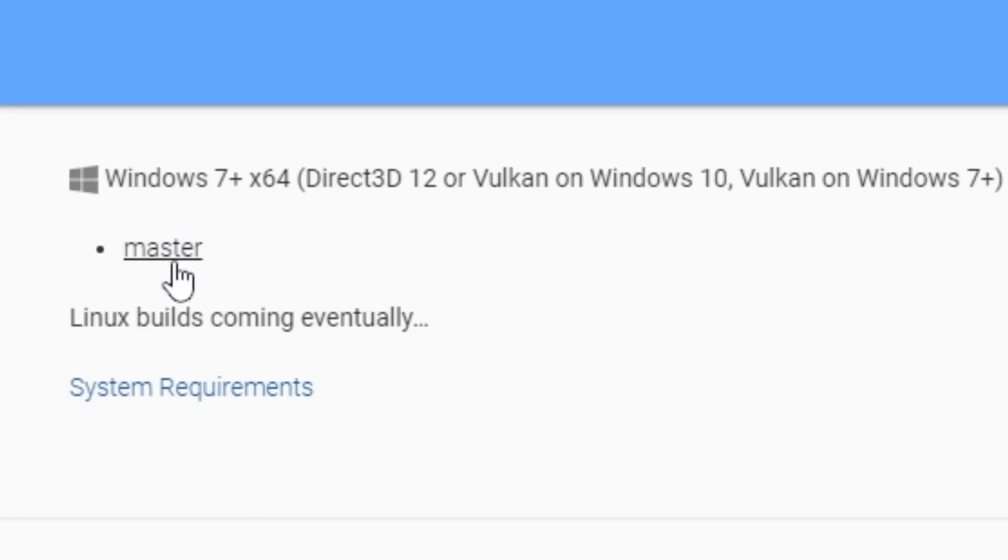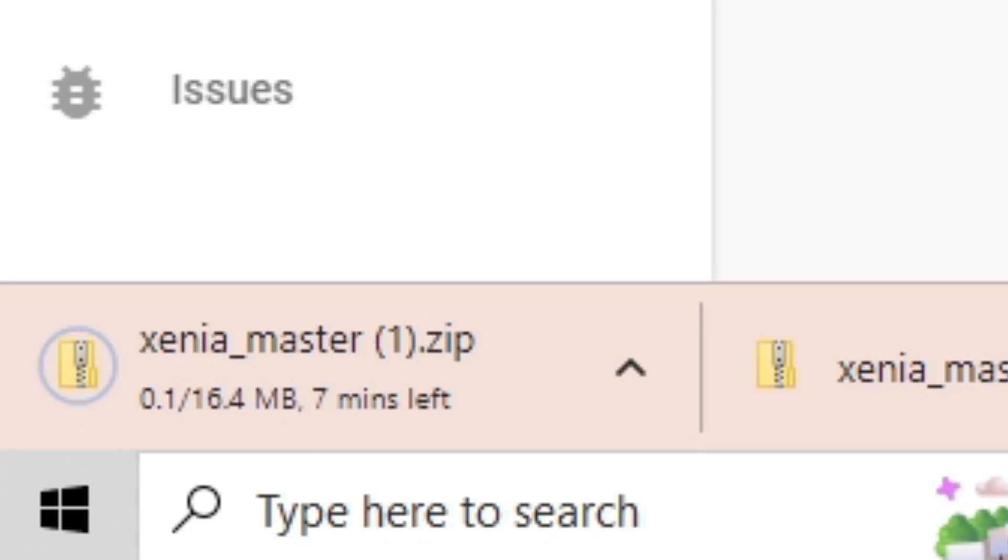Once you read that, you can go ahead and download master. Click it and your download should start. I now have the file downloaded and saved on my desktop.